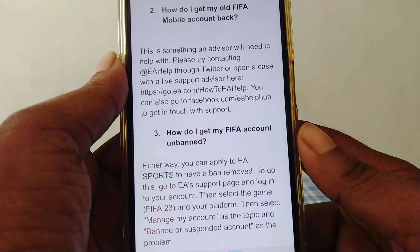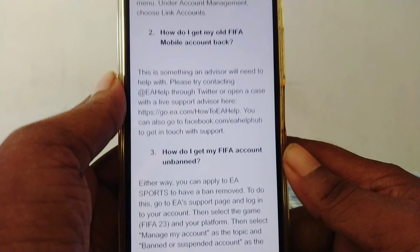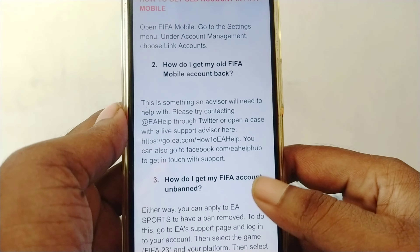How to get an old account in FIFA Mobile. How do I connect my old FIFA account? Please open FIFA Mobile, go to the settings menu, and under account management choose 'Link Account.'